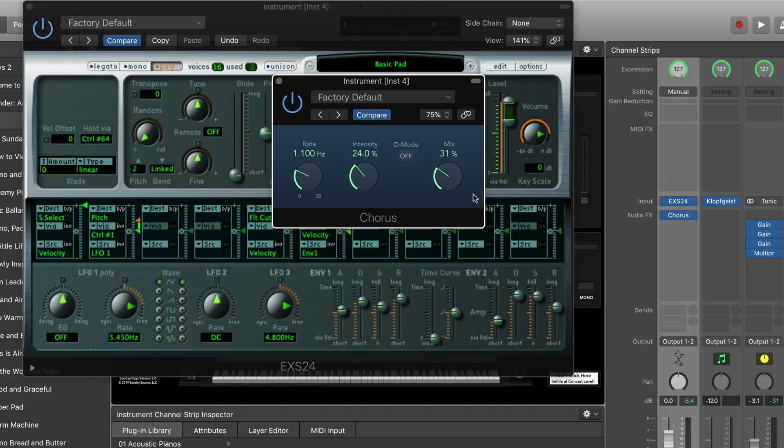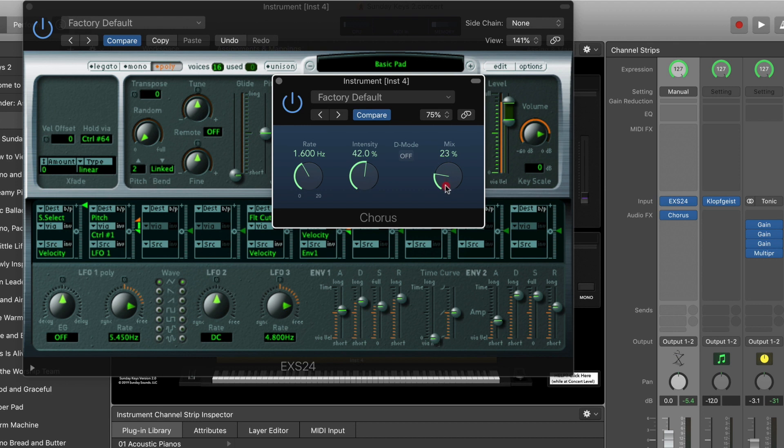With a synthesizer sound, especially a pad sound, you can get away with a lot more aggressive settings inside the chorus plugin. You can go with a higher intensity, maybe even a little bit faster of a rate. We'll bring that mix down.